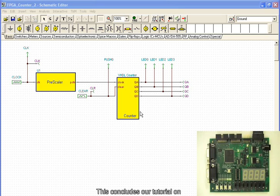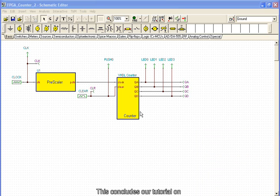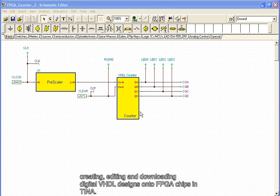This concludes our tutorial on creating, editing, and downloading digital VHDL designs onto FPGA chips in TINA.